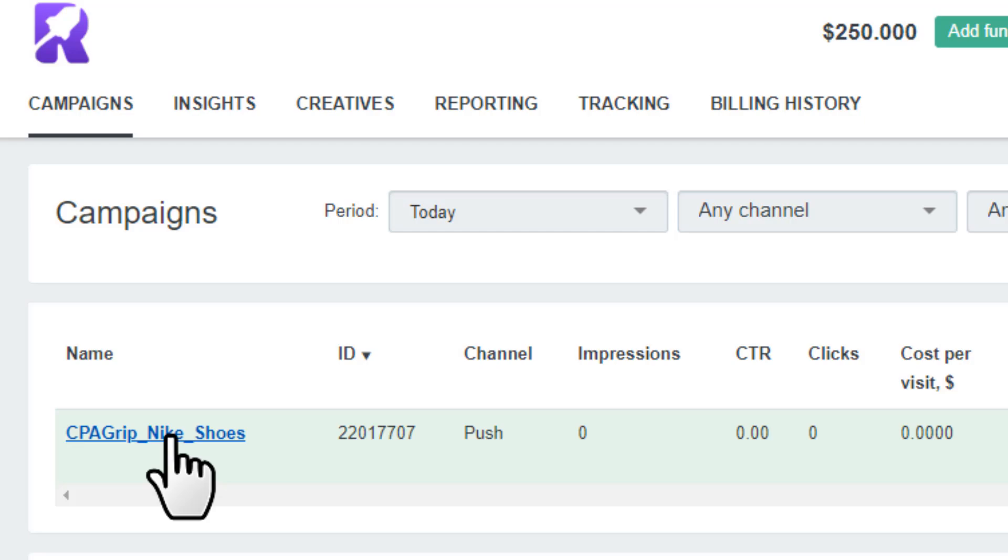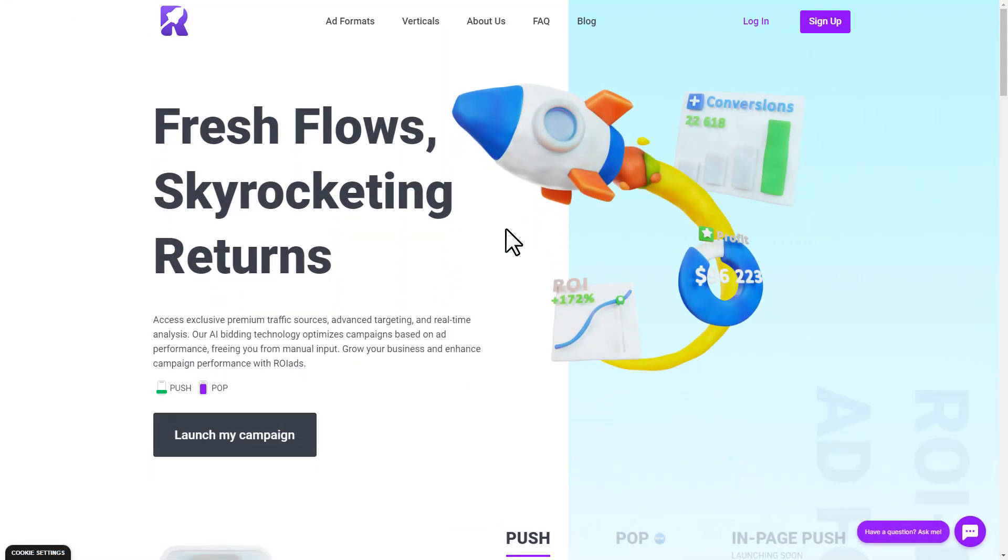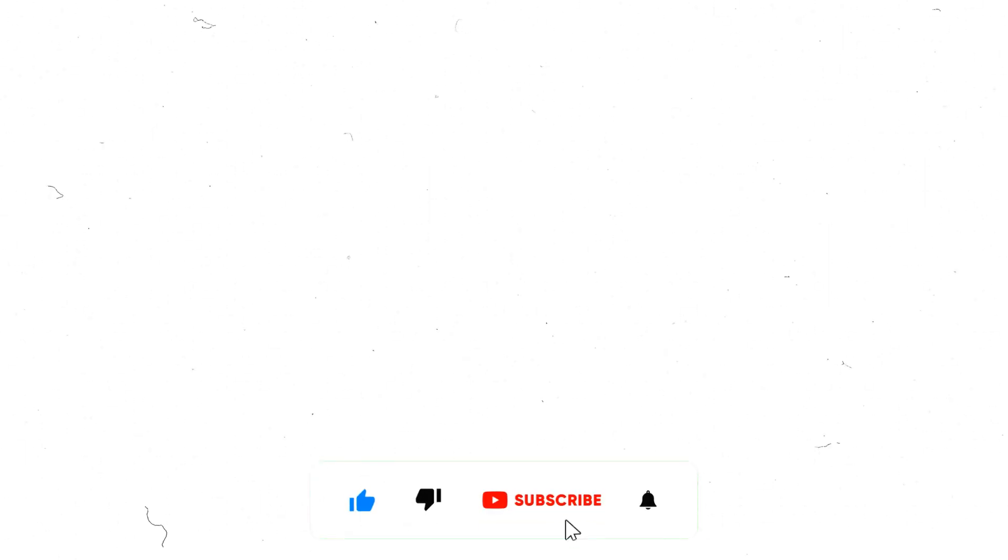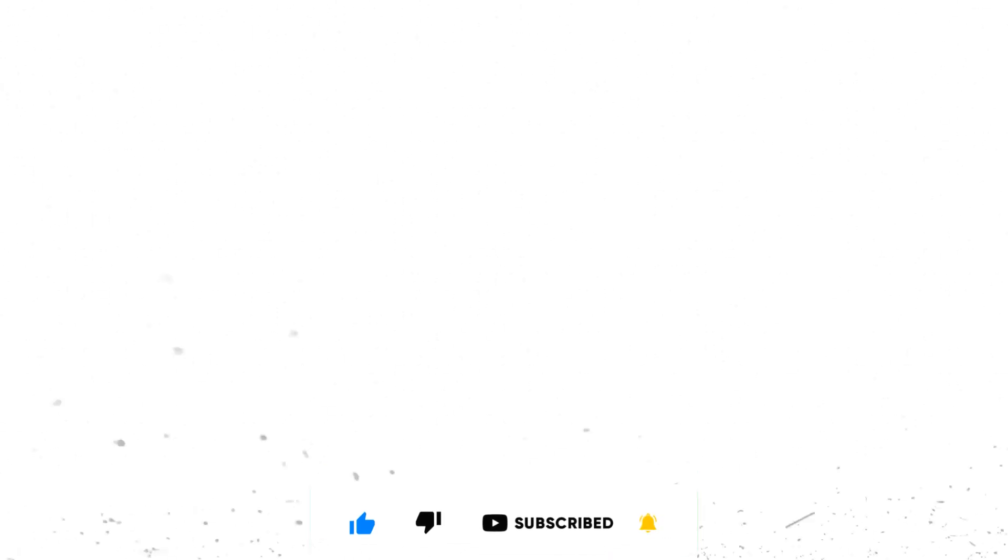You'll find the link to this website in the description below. Make sure to drop a like to this video and subscribe to my channel with the notification turned on, and I'll see you in my next video.